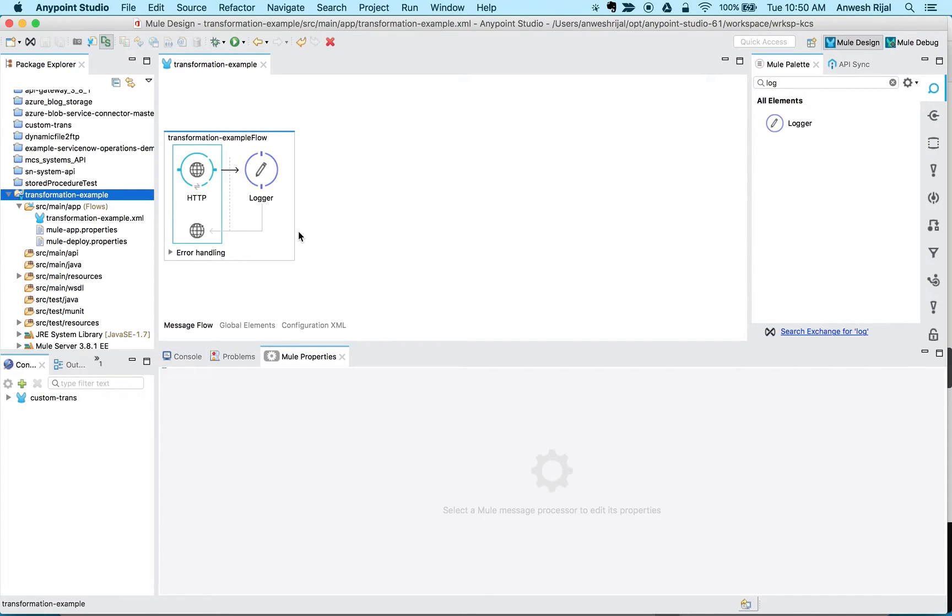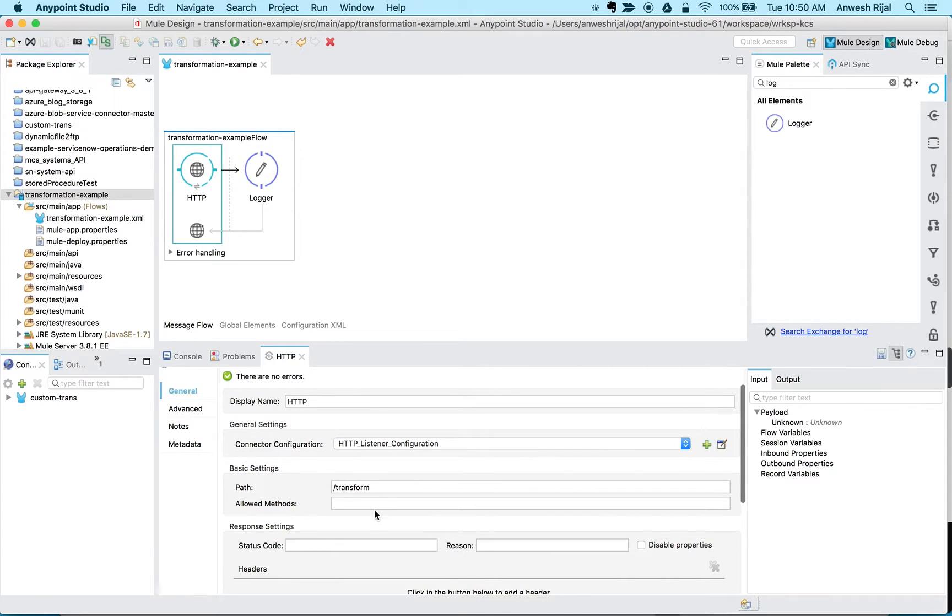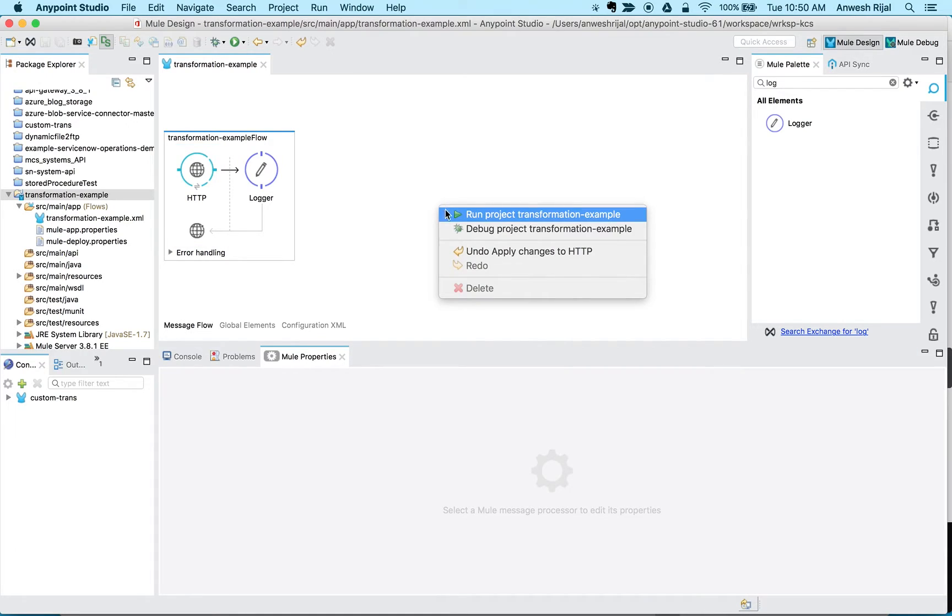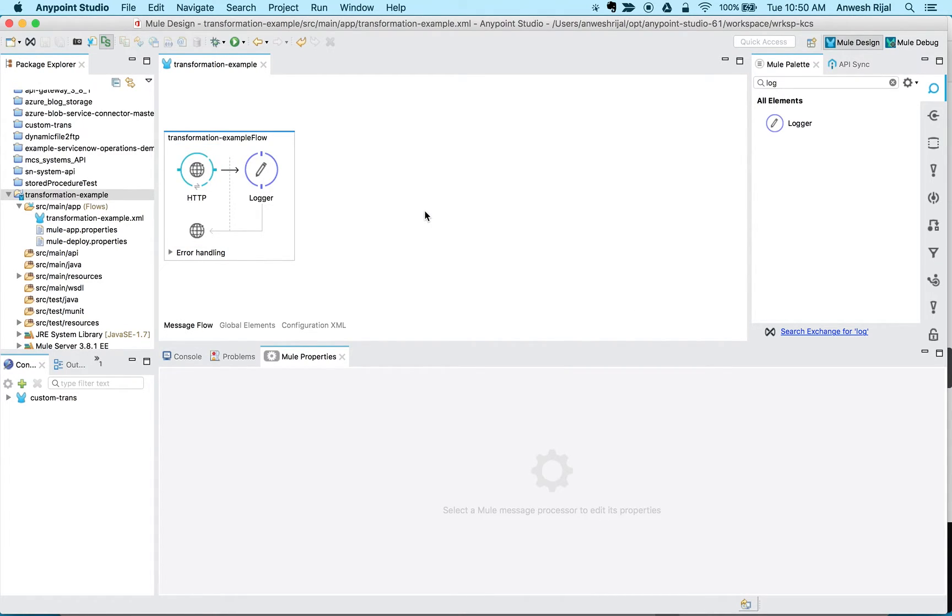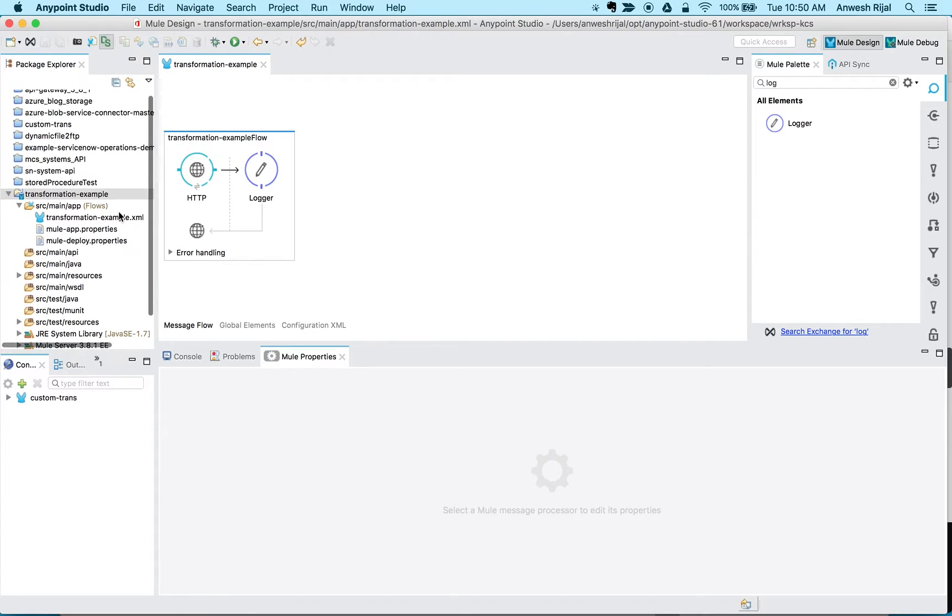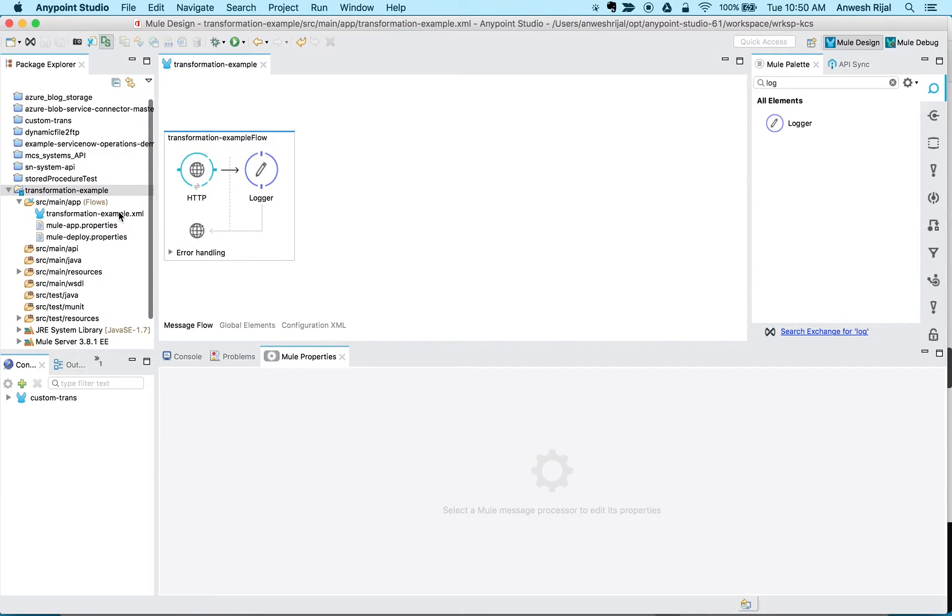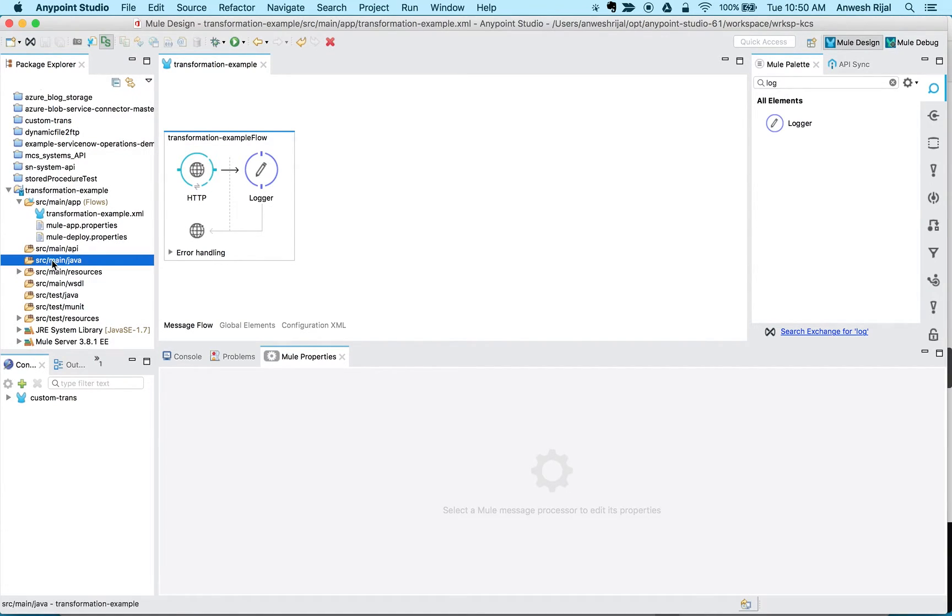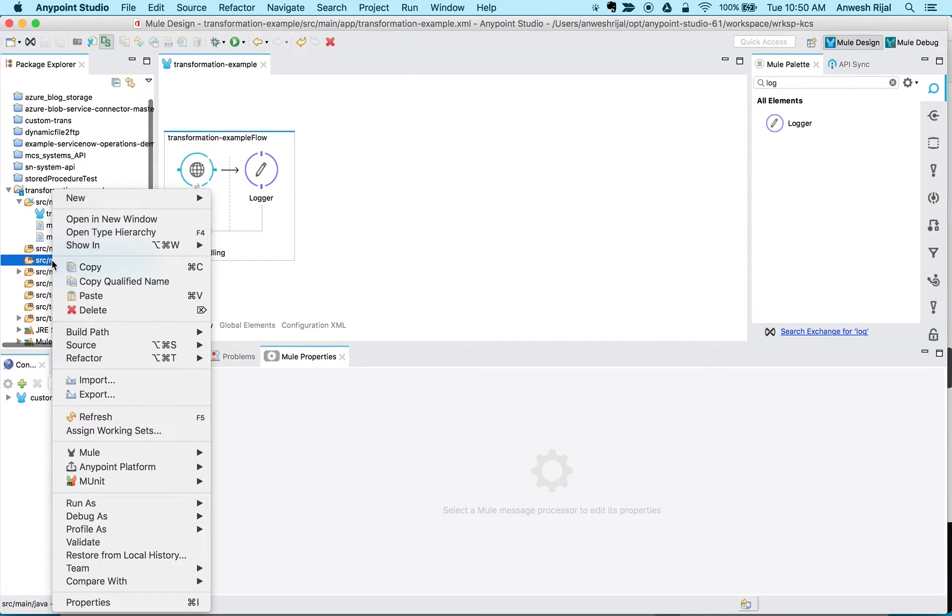Right now it's not doing anything. What I'm going to do first is I want to start out by right-clicking on source and main Java folder.